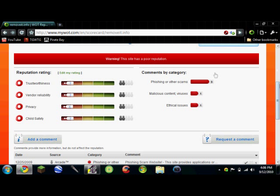And this is out of 100, mind you. And this is 7-7-6-7. Comments by category - they have nine comments on this page related to phishing, which is, you know, stealing credit cards, stuff like that.